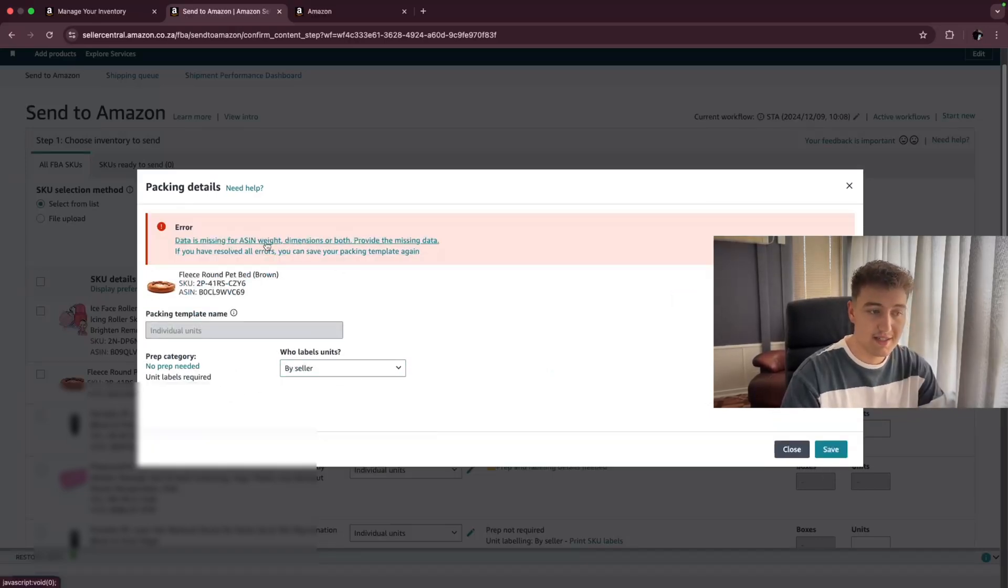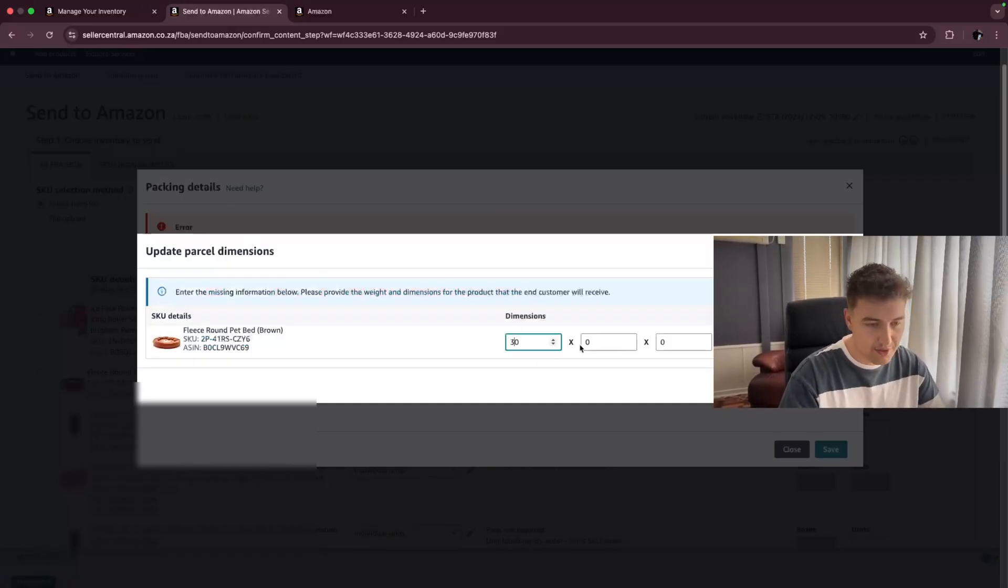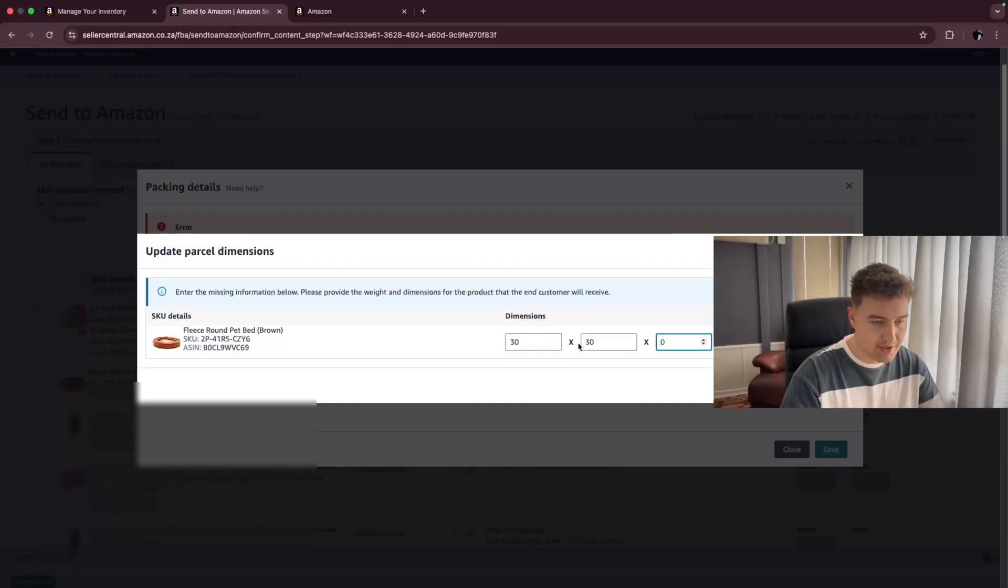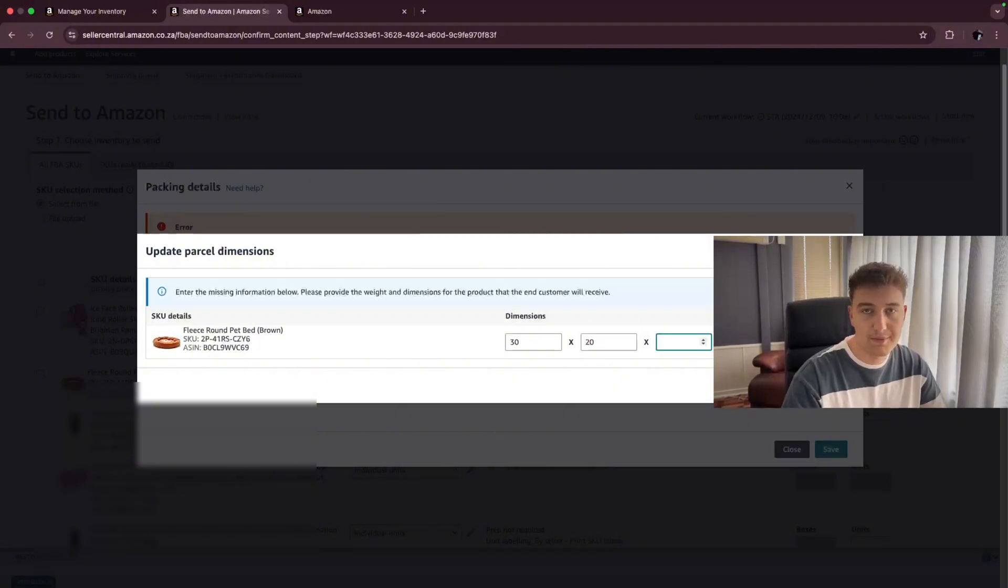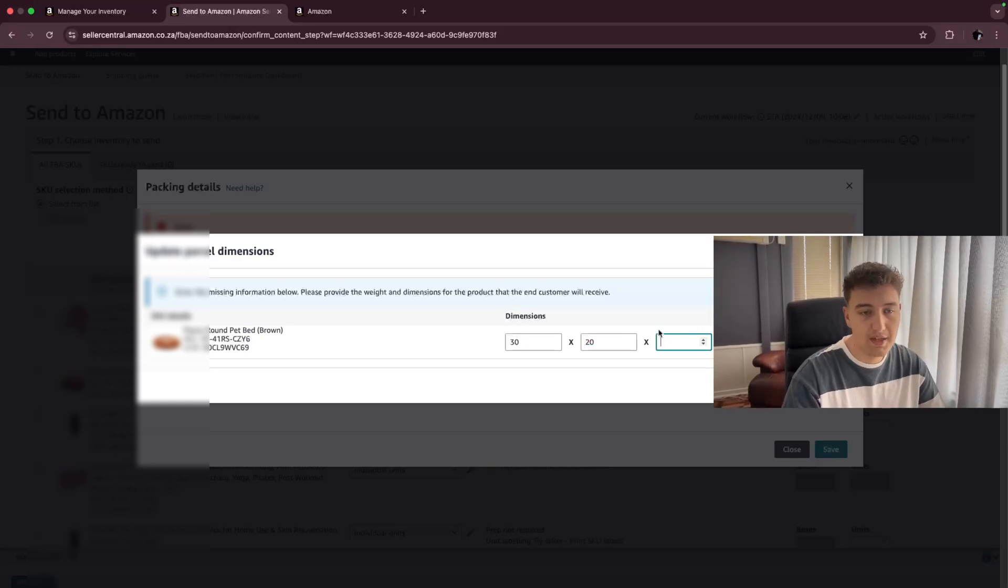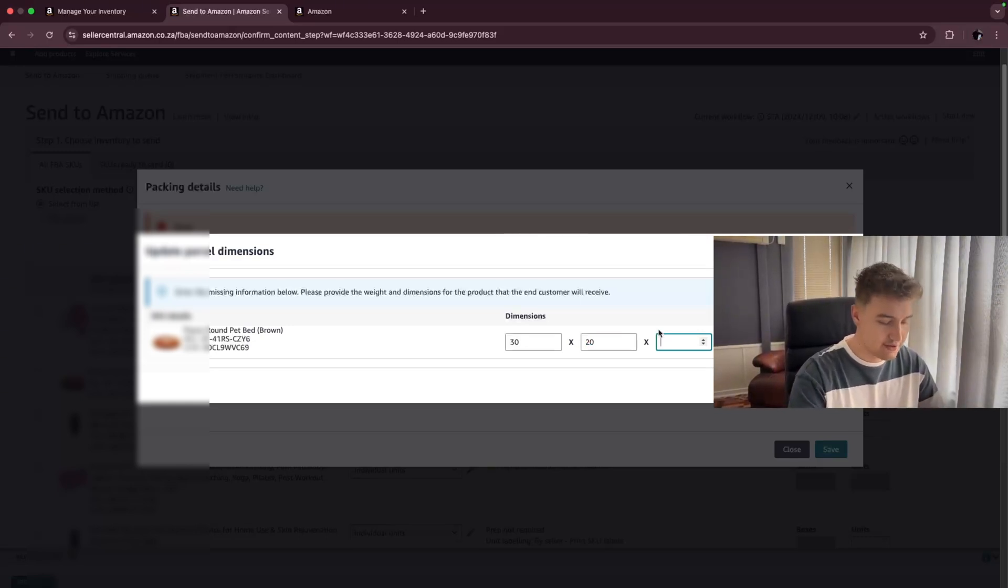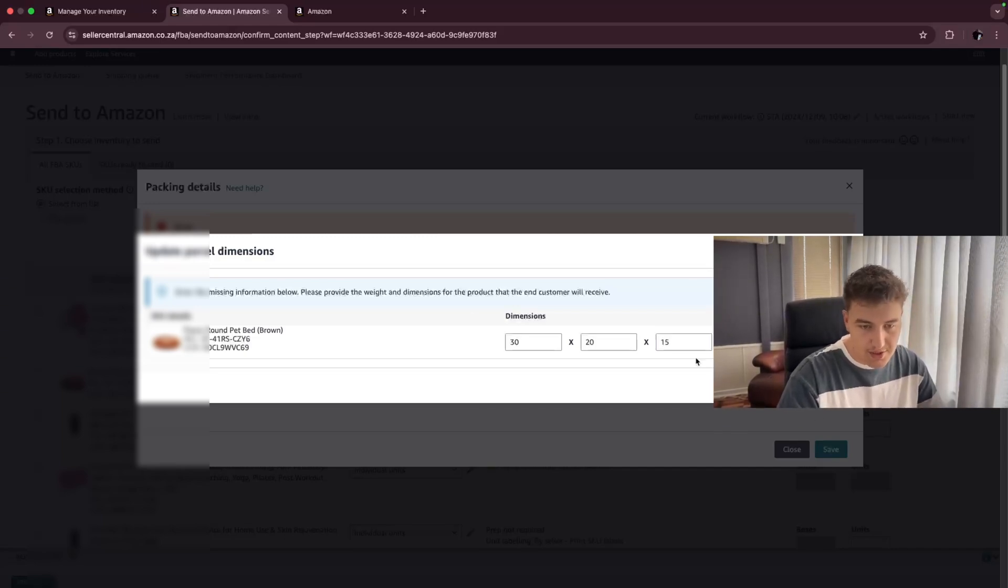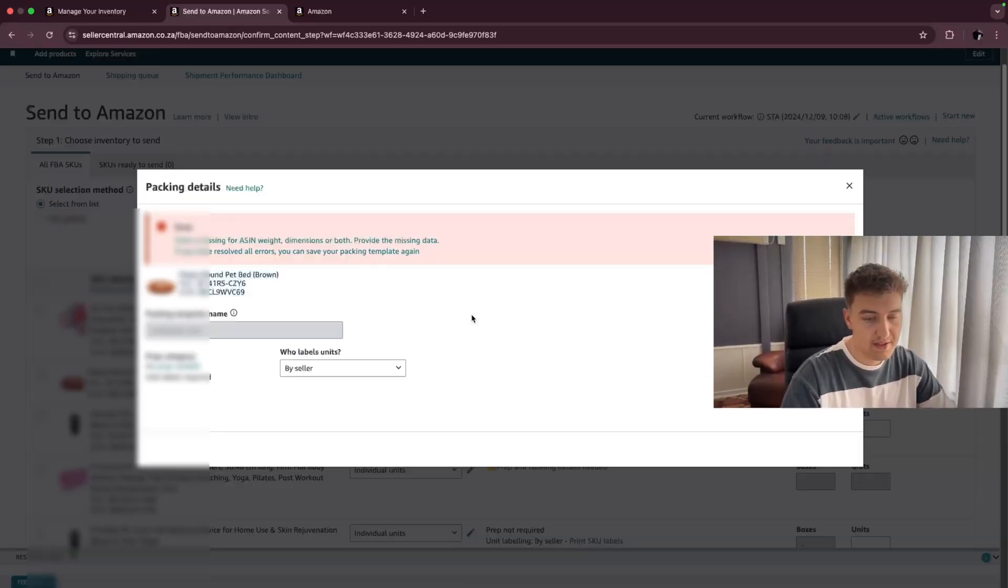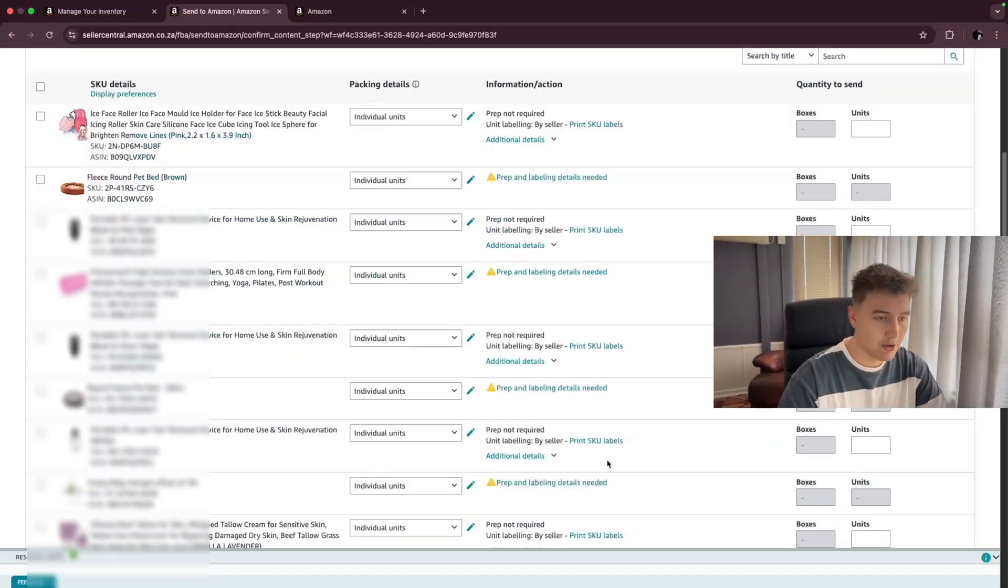So this one is actually missing some information. You're just going to click on that. And the dimensions, we're just going to put in random dimensions right here. Does not need to be accurate, but please try and be as accurate as possible because your FBA fee will be dependent on this. So the height is 15 centimeters. The weight is around two kgs. We save it.